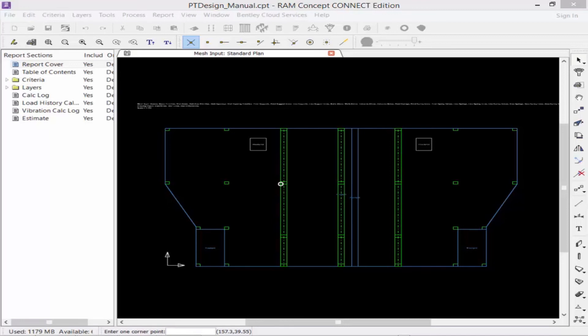Again, all of the pre-stressing that is created through the generated tendon plan and the manual tendon plan will be considered during the calculation.